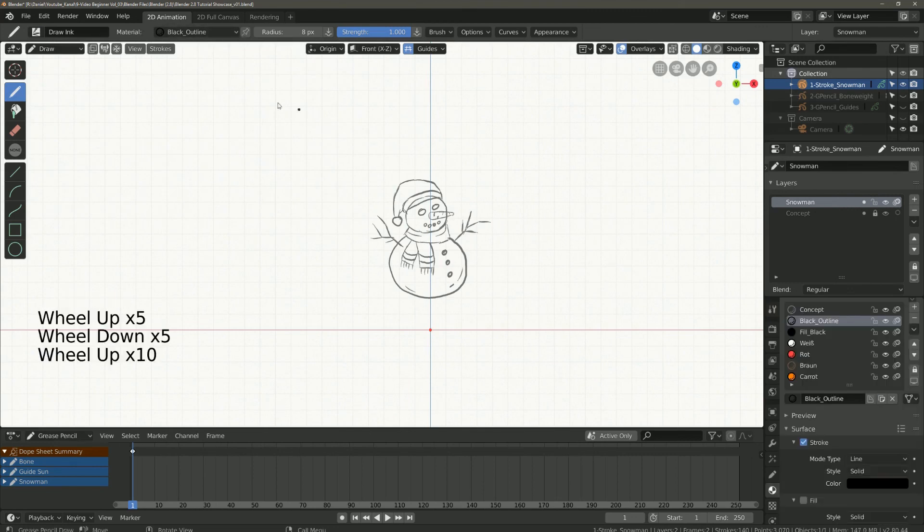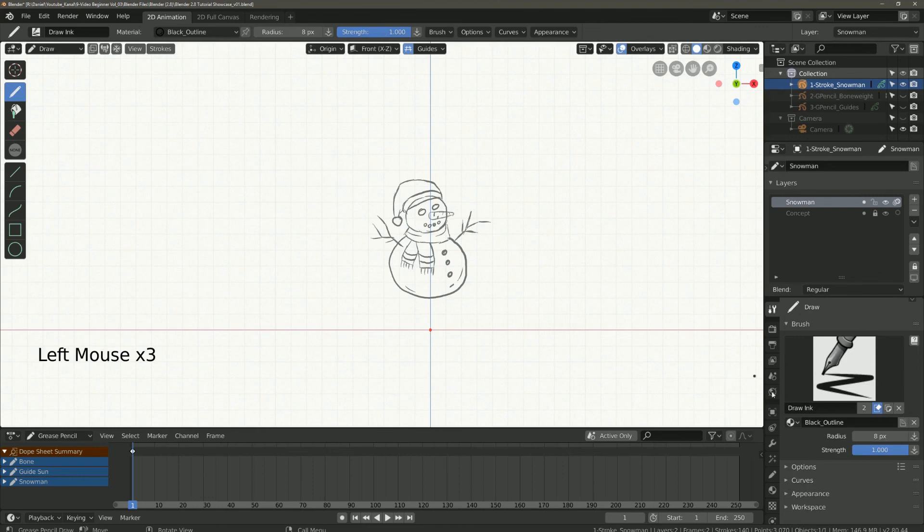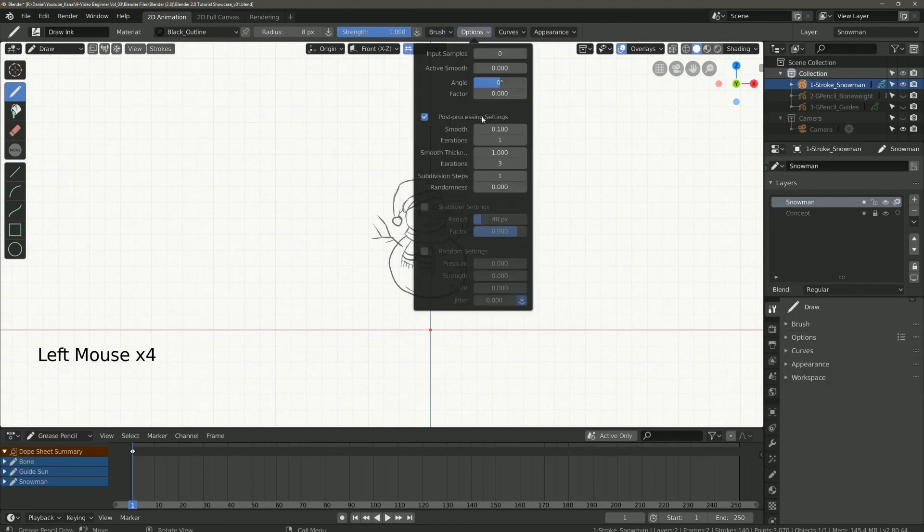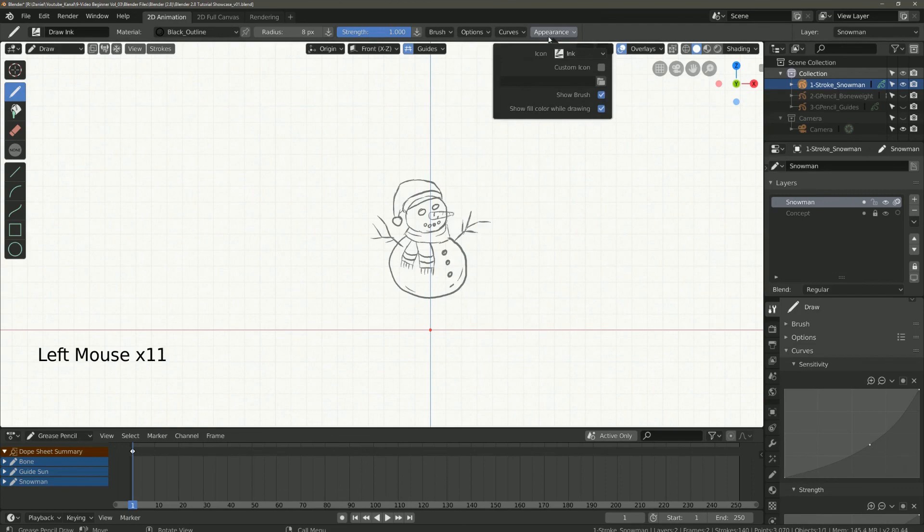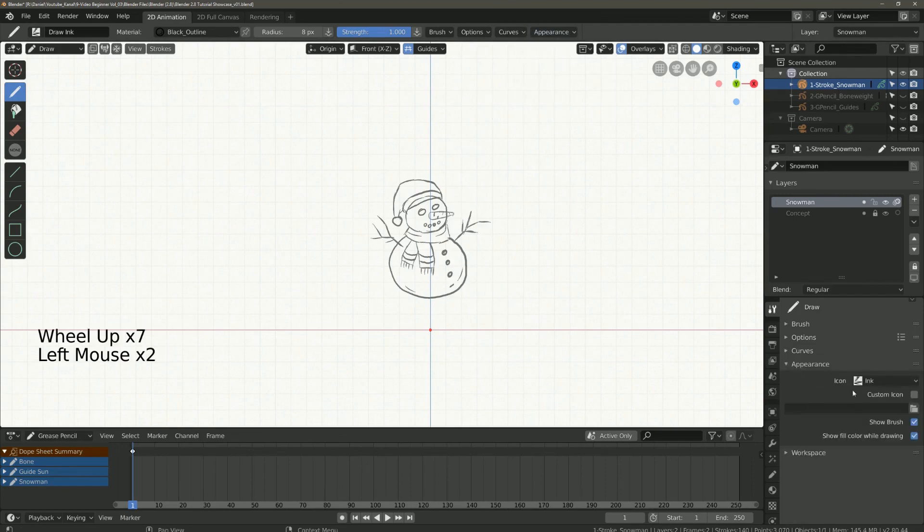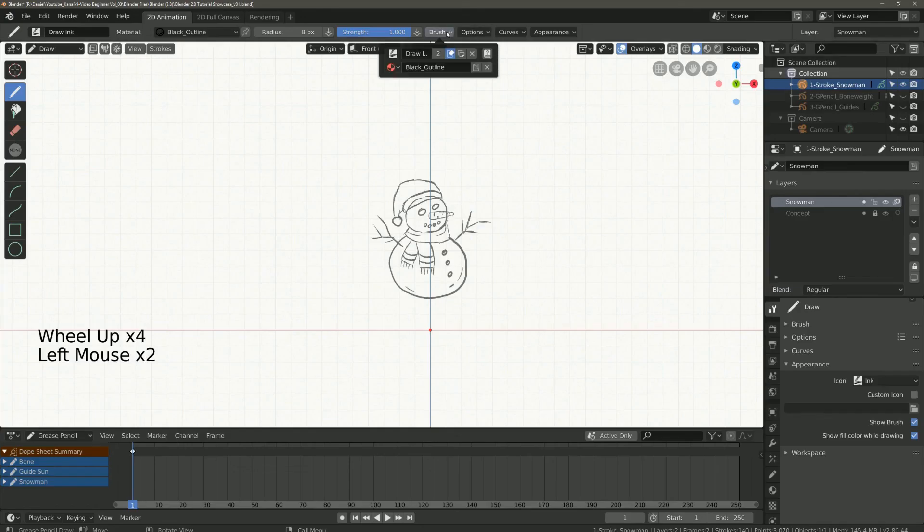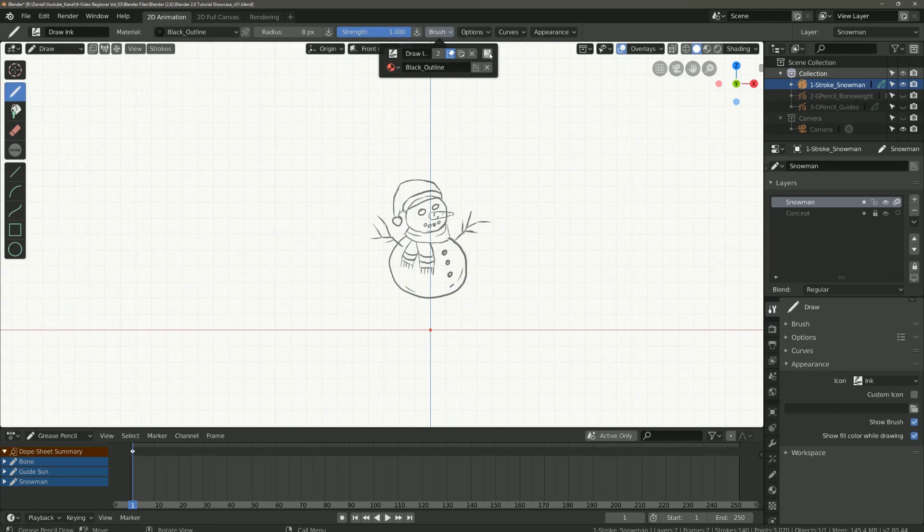The brush, the options, the curves, and appearance. Here you can create and save new brushes.